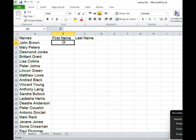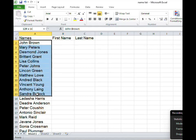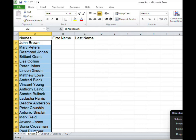We need to select all the names in the list. All right so I'm going to select from John Brown. So I'm going to click John Brown, drag my mouse to the end of the list.